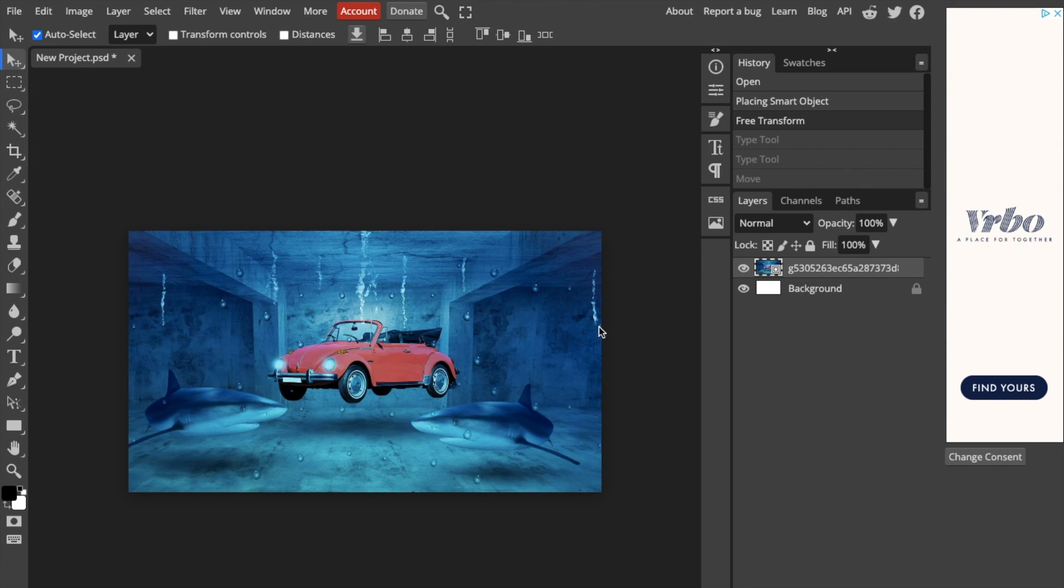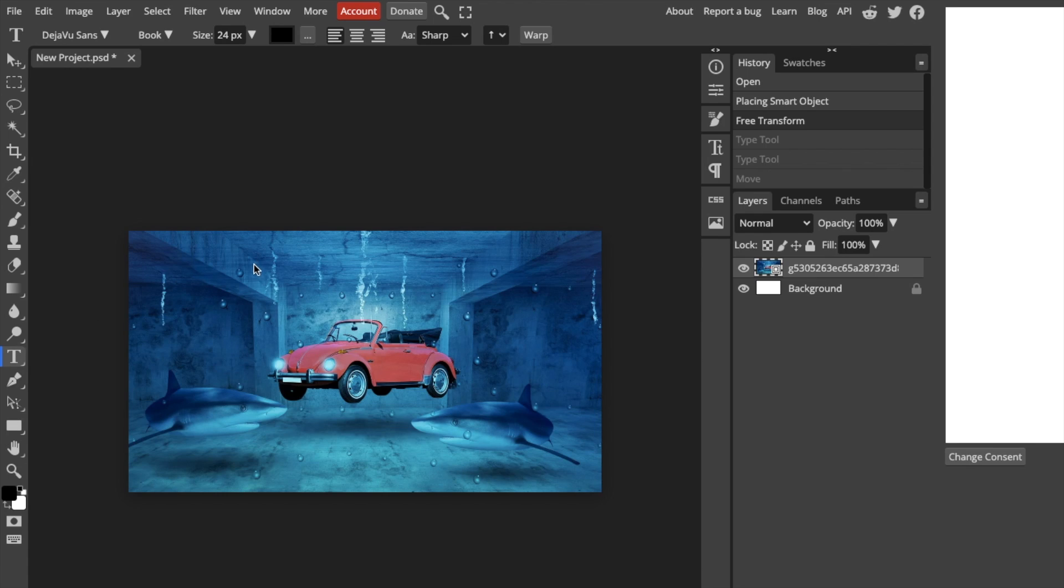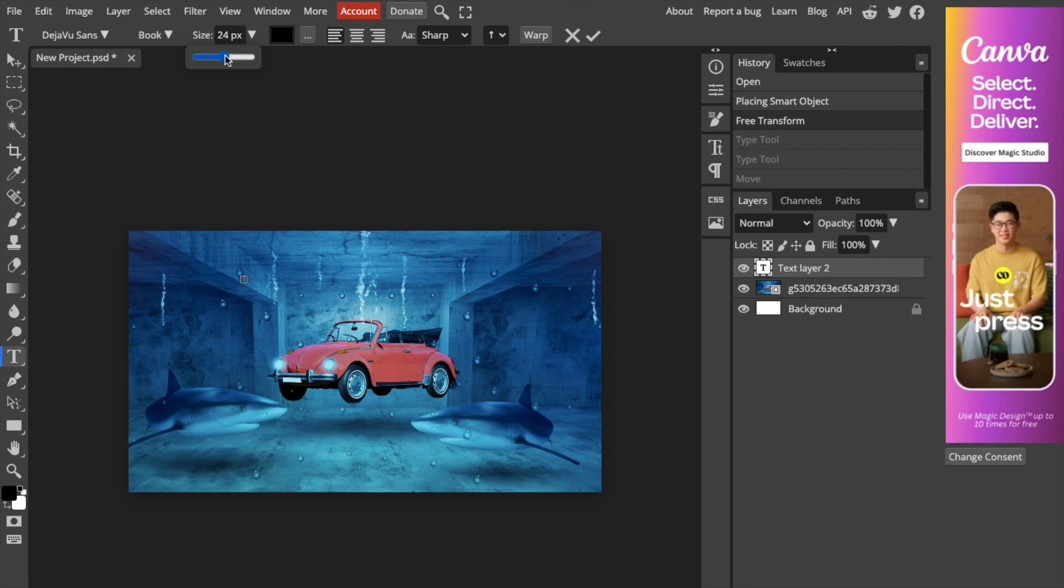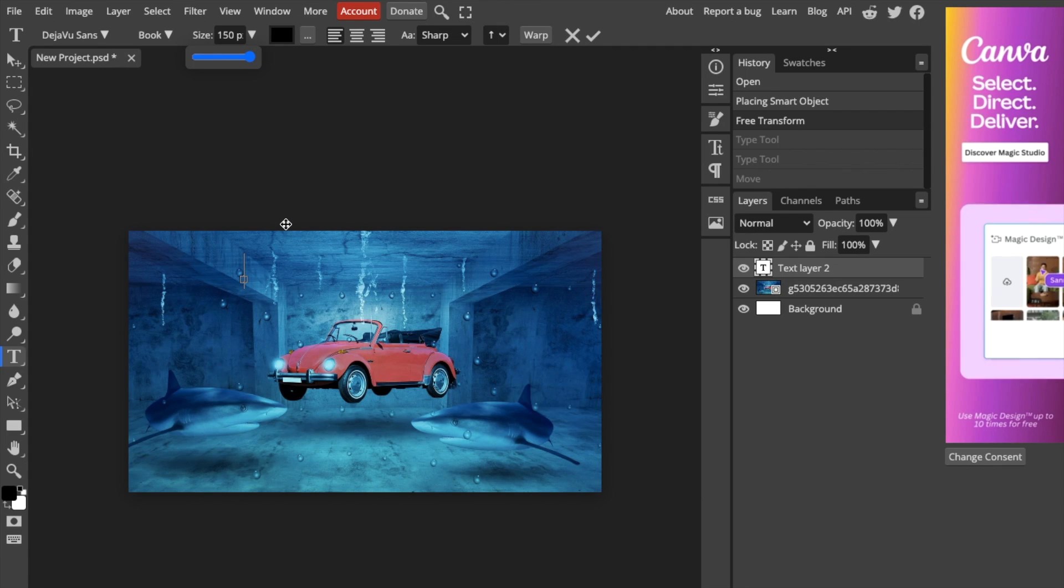To add text to your photo, go to the left side of the screen and press on the T icon or type tool. Double tap on the screen where you want to add your text. I'll make it larger so you can see better.